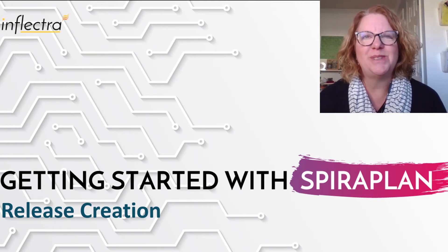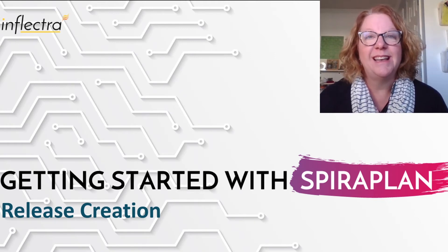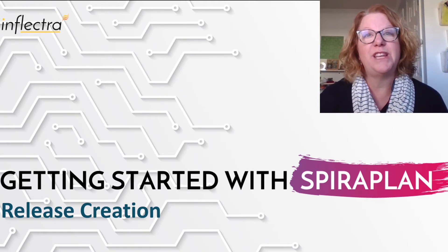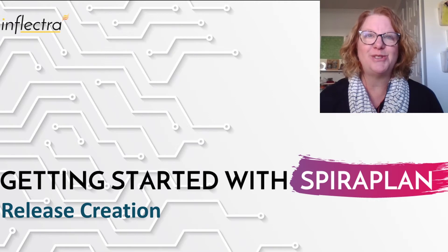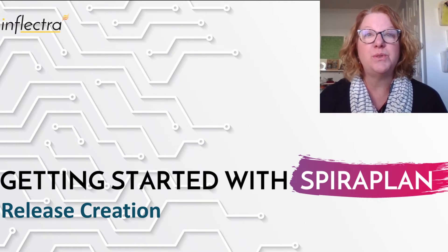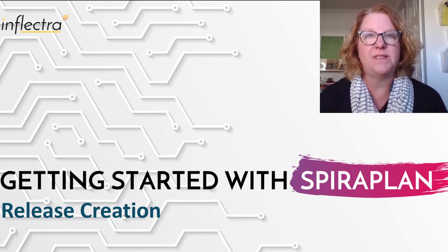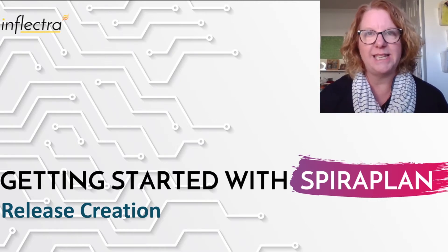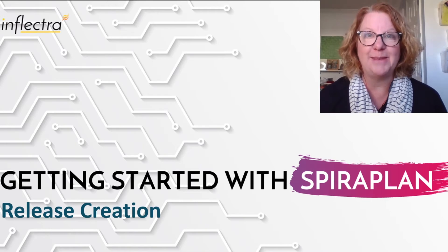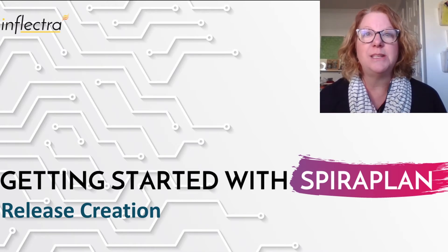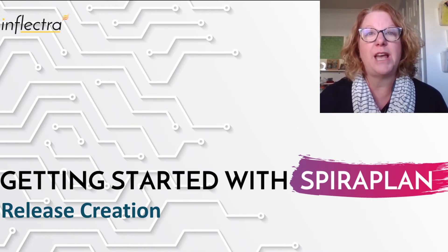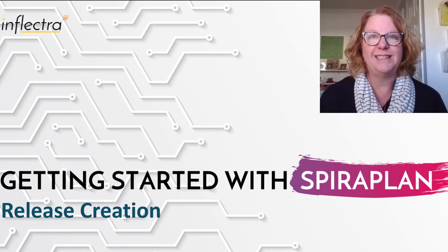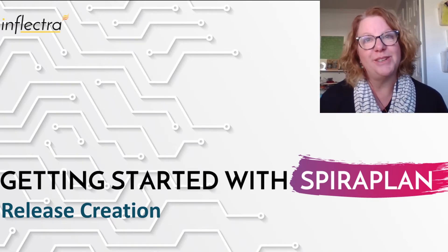Hi, I'm Teresa with Inflectra. I'll be providing a series of short videos to help you get started using Spira. This includes all the editions of the system: Spira Test, Spira Team, and Spira Plan. In this video, I'll demonstrate how to create releases in Spira. So let's get started.